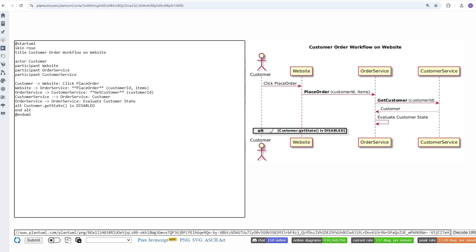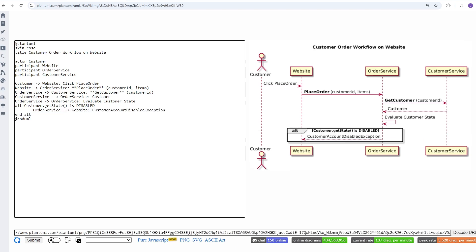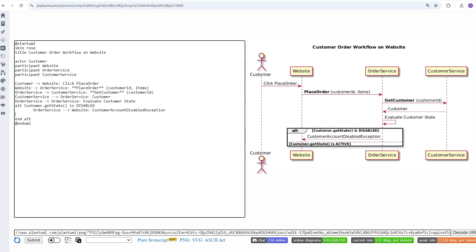Now, here's how to add an if-else block. It's called an alt statement in PlantUML, so you can say alt some kind of condition, such as customer.getState is disabled, and then within the alt, you can add your specific logic. To add an else if, we simply say else and then the condition.